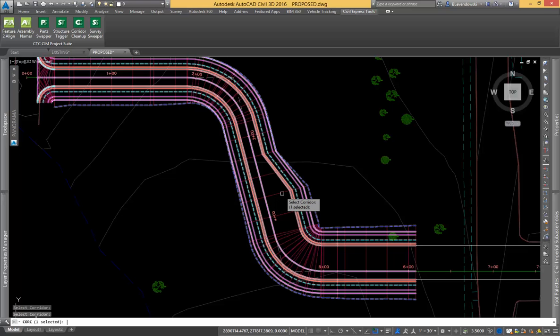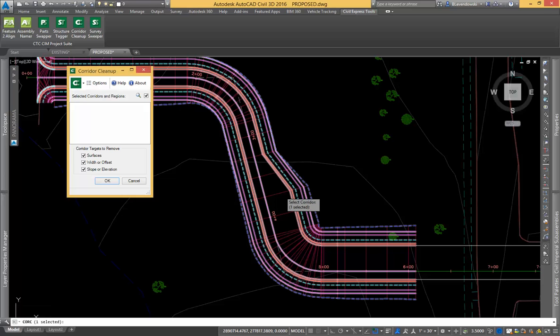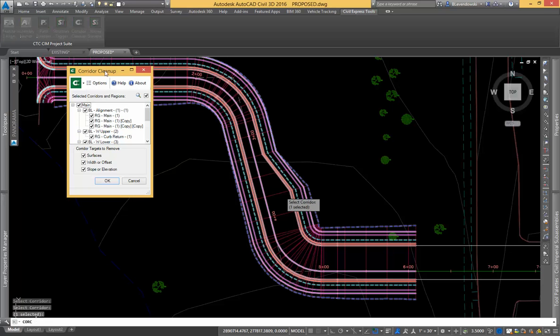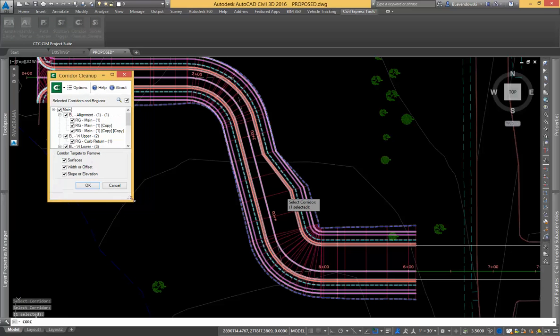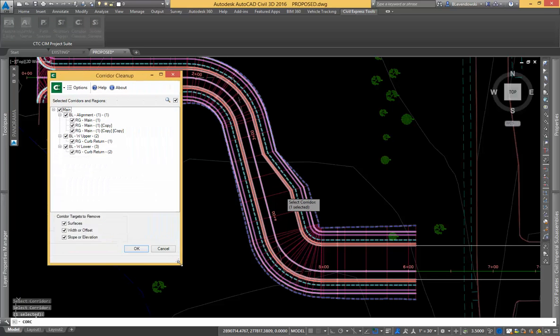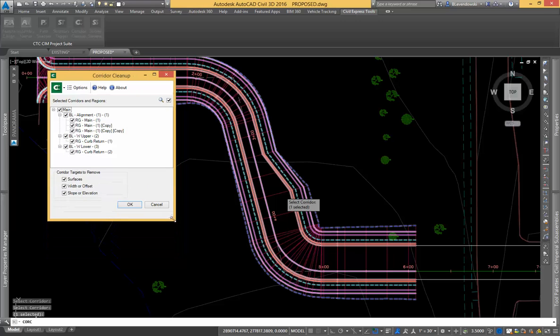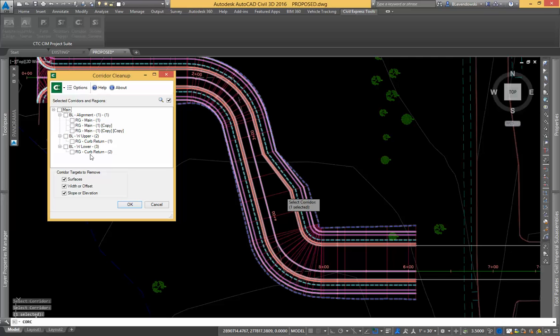I can pick any number of corridors or baselines, and what shows up in the dialog box is a full definition of the corridor with the baselines and all the regions. What I can do with these now is I can pick any number of these regions or any of these baselines, and I can strip targets right out of them. So this is about corridor management and managing the targets that you have assigned in your corridor.